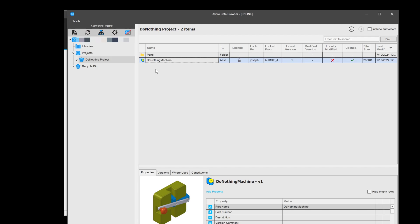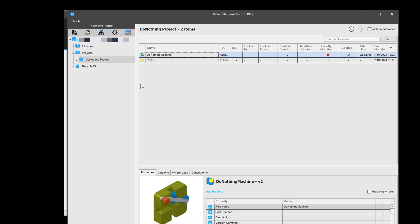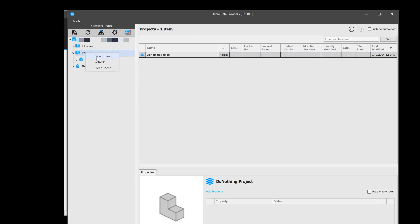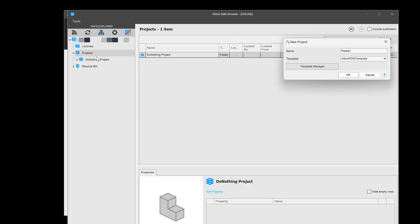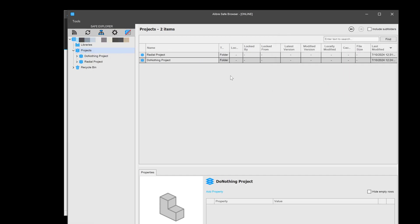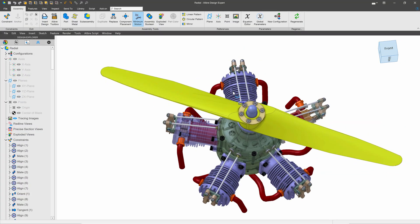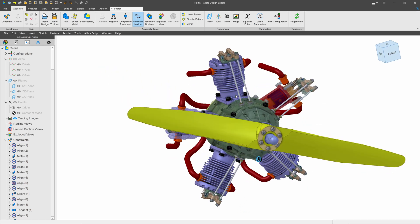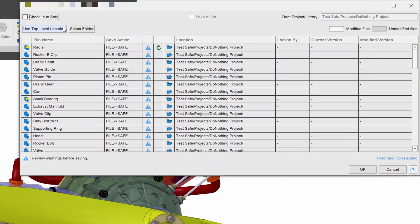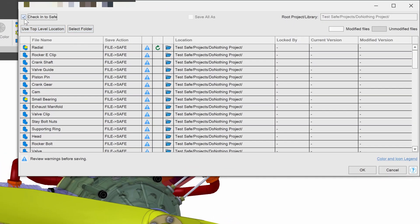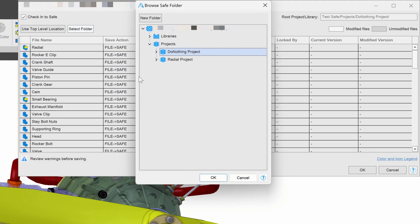So that is our do-nothing machine. Perhaps I would like to perform the same thing but with a more complicated example. I'll make a new project for my more complex example and I'll call it radial. Now I have two projects: my do-nothing project and my radial project. Here I have this impressive radial engine assembly in Libre, and I would like to save this into my safe as well. So as before, I'll say file, save as — I'll select to check into the safe, and I'll select my radial project folder and save.